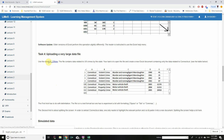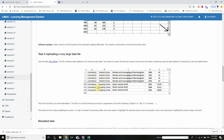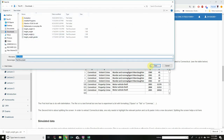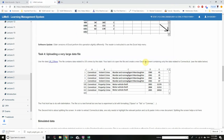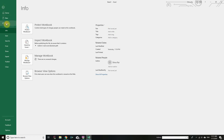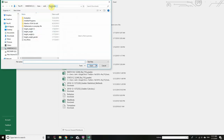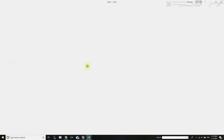Use the US Crime data file. This file contains data related to US crime by state. Your task is to open the file and create a new Excel document containing only the data related to Connecticut. Download the file first and upload it to Excel. Hover over US Crime, right-click, Save Link As, and click Save in the Downloads folder. Go to Excel, click File, Open, Browse, choose the Downloads folder, choose Text Files, click on US Crime, and click Open.